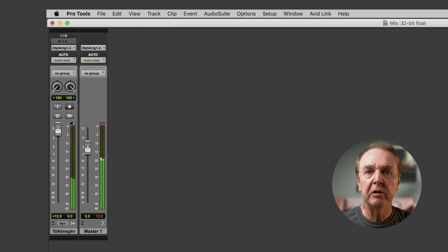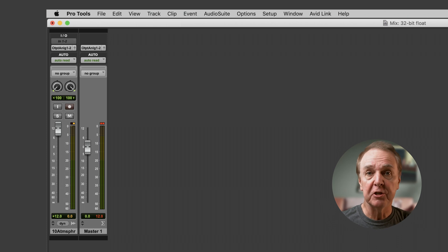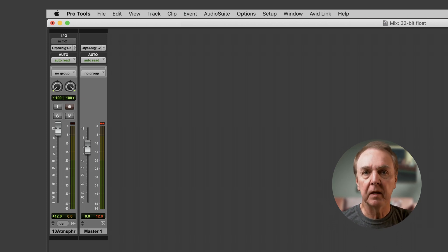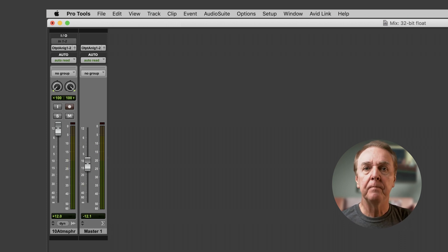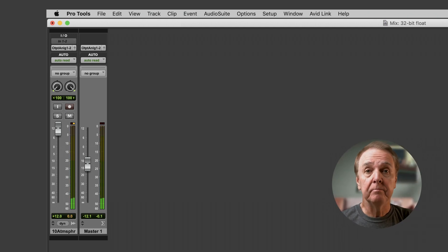But all is not lost because my digital audio workstation software, and yours, has incredible internal headroom. I can lower the master fader by 12 dB, or just a little more, and it sounds like this. Perfectly fine.